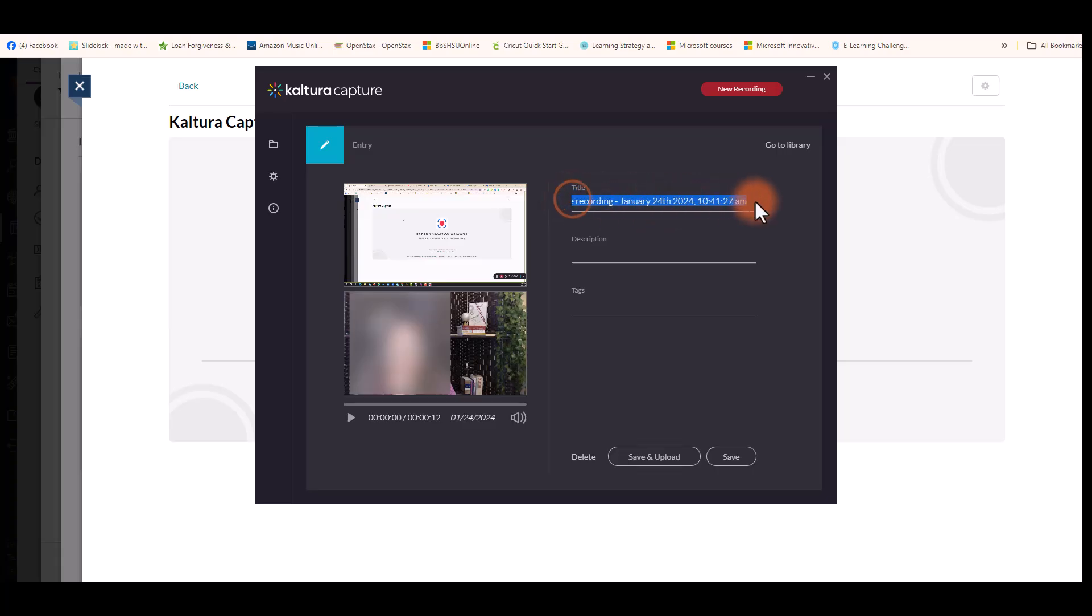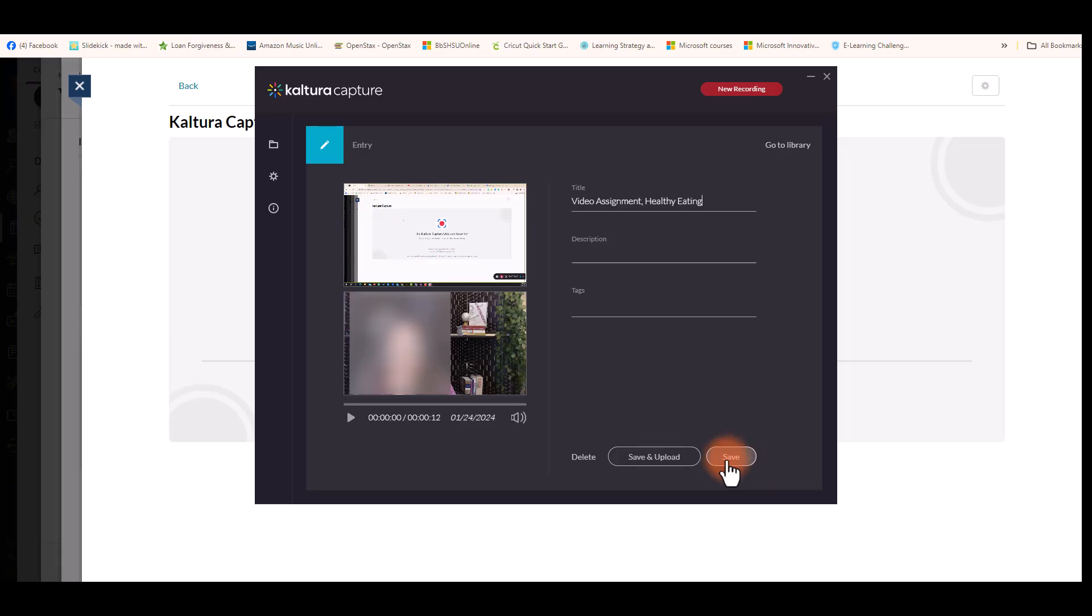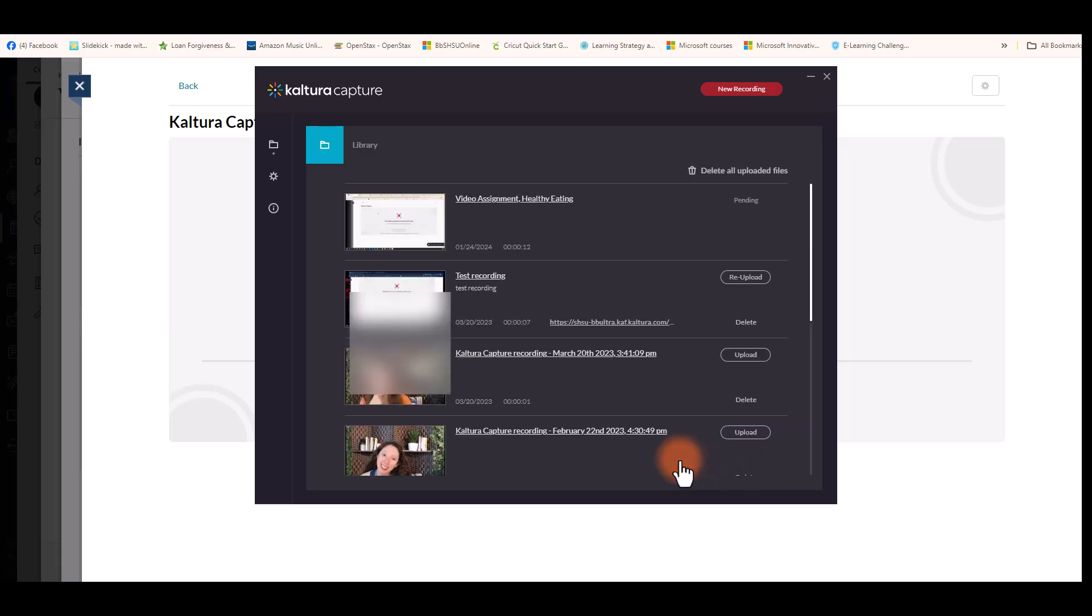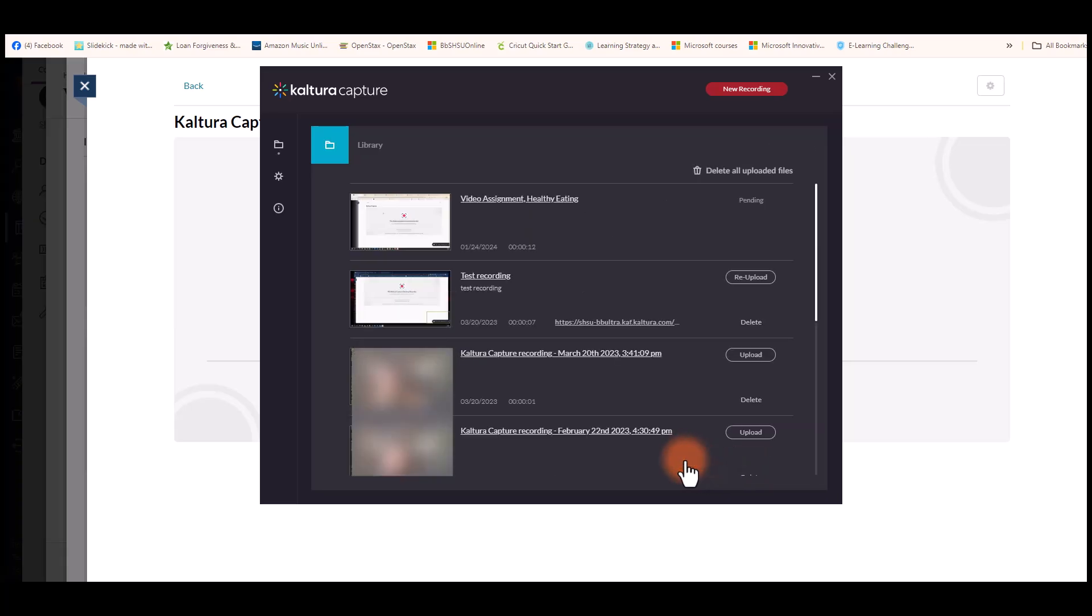In the title bar, you can edit the name of your video. You can also type a description or add tags. Once you get your information entered, you will hit save or you can hit save and upload to put it in your Kaltura Market.